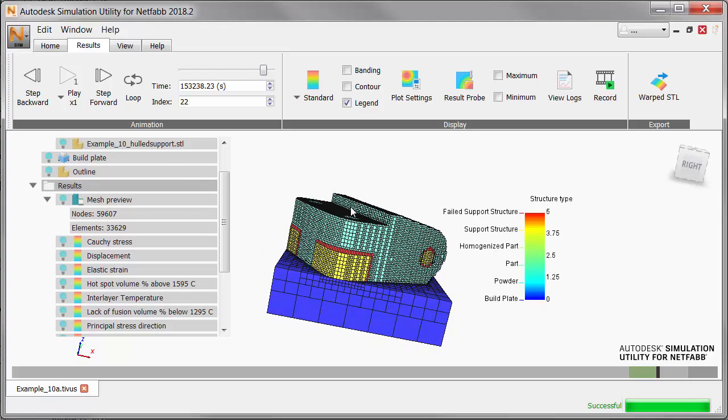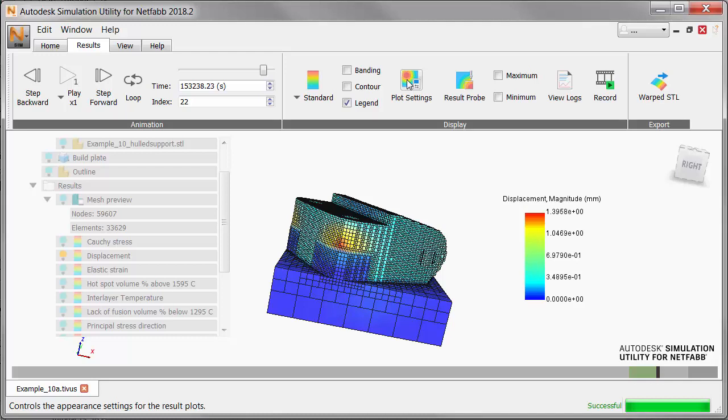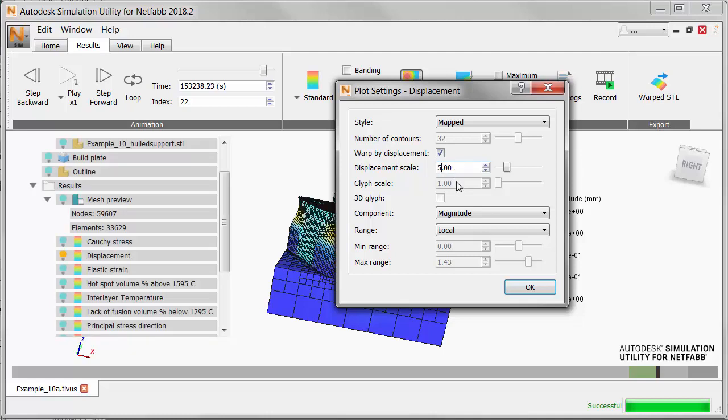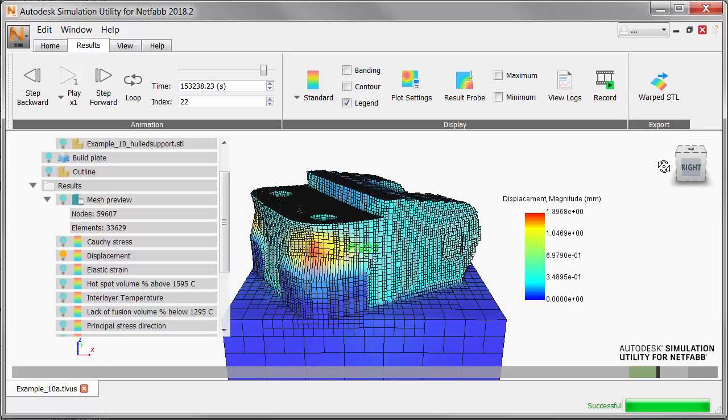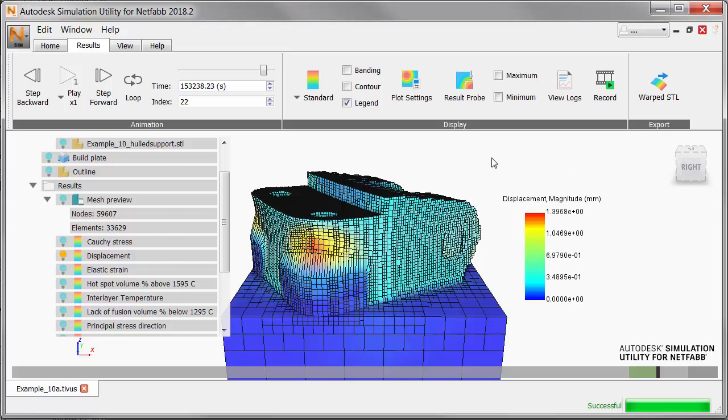Now use the light bulb icons to switch to the displacement results. To see these more clearly, we'll click the Plot Settings button. Select Warp by Displacement and change the displacement scale to 5, which will exaggerate any displacement by a factor of 5. Note the separation that appears along the interface between part, overhang, and support structure. You may want to examine the part from different angles and zoom in for a closer look.